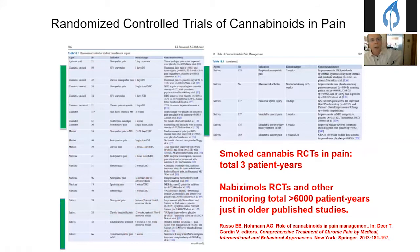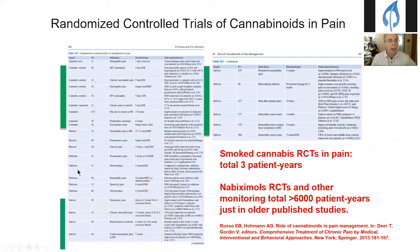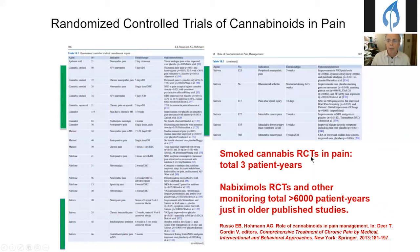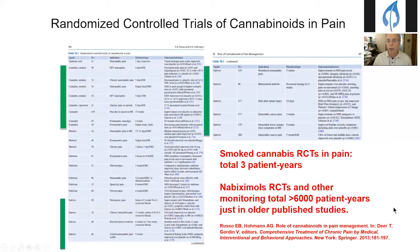In more modern times, there have been many randomized controlled trials of cannabinoids in pain — some with Marinol (synthetic THC), some with Nabilone (a semi-synthetic THC analog), some with smoked cannabis, and several with Sativex or nabixamols. With smoked cannabis, there is a total of three patient-years of data in randomized controlled trials, whereas in published studies of nabixamols alone there are greater than 6,000 patient-years — clearly far more work has been done with this preparation.